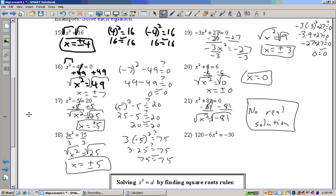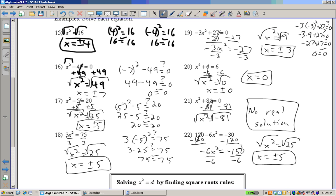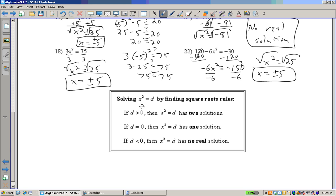Example 22: Subtract 120 from both sides, then divide by negative 6, then take the square root of both sides. x equals positive or negative 5. To sum up: once x squared is isolated, if x squared equals something greater than 0, you'll get 2 solutions. If it equals 0, you'll have 1 solution. And if it's less than 0, there will be no real solution.